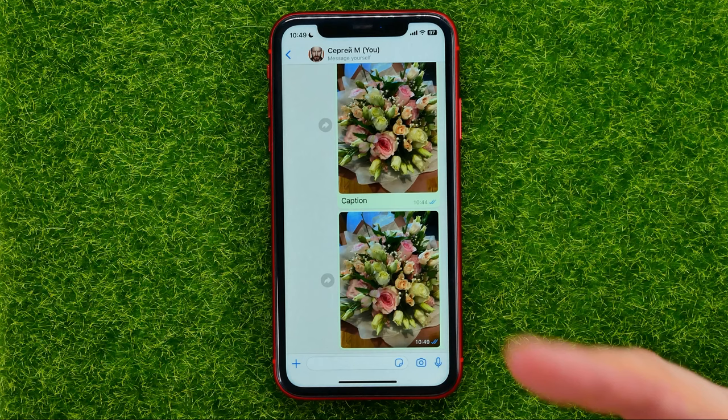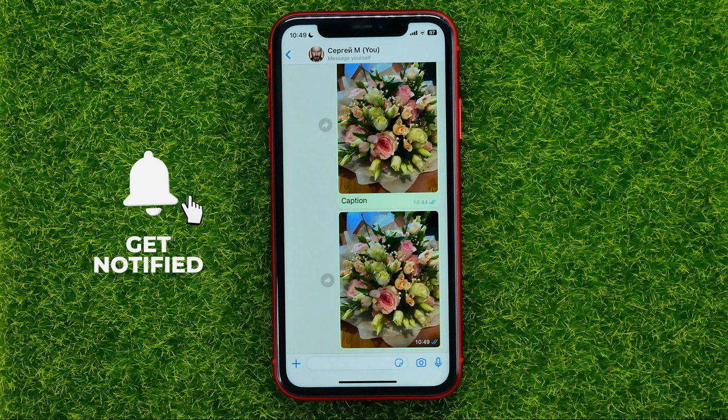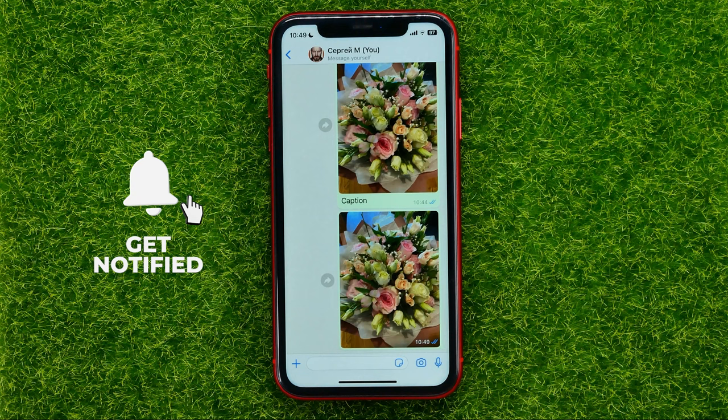You can write down in the comments below if you have any questions about that tutorial. I also recommend you to check out my WhatsApp tutorials playlist, which you can easily find in the description. Hit the like button if you liked this video, and see you in the next one!